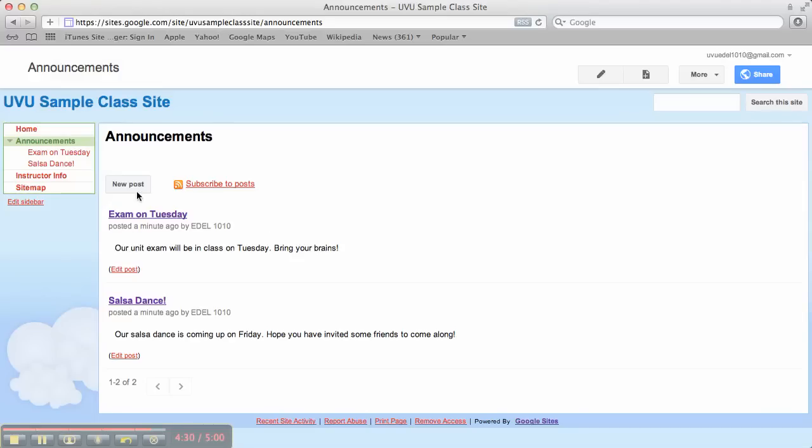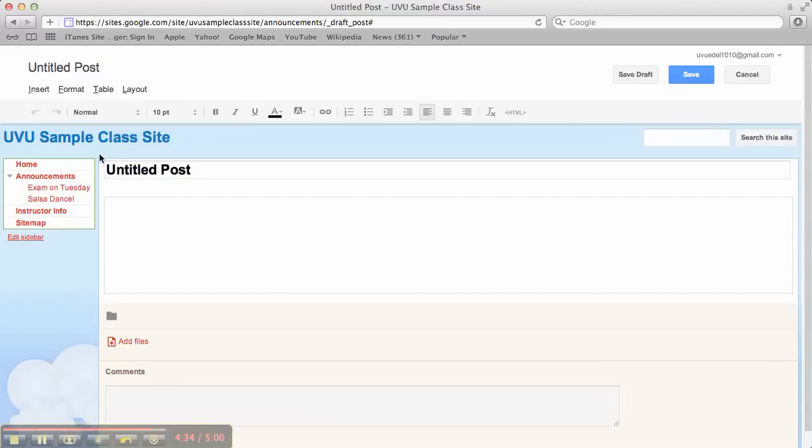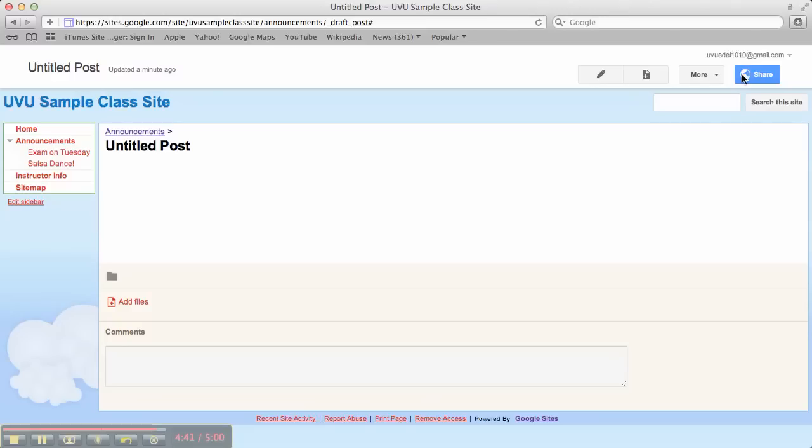You can, by the way, add, if I go into new post here, you can add all the same stuff in your announcements. Videos, images, etc. So feel free to be creative. All right. That's it for the announcements page and for part one.